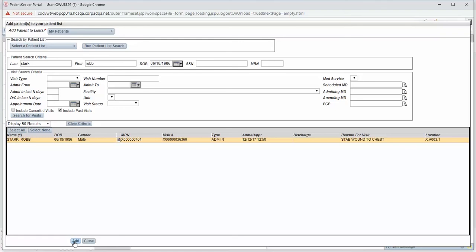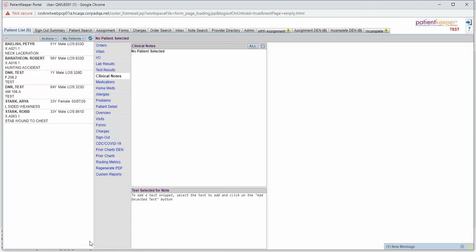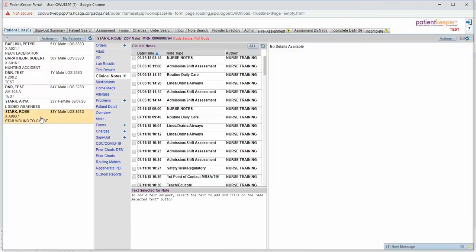You will see a pop-up stating, All Patients Added Successfully. Click the Close button. You will now see your patient on your patient list.